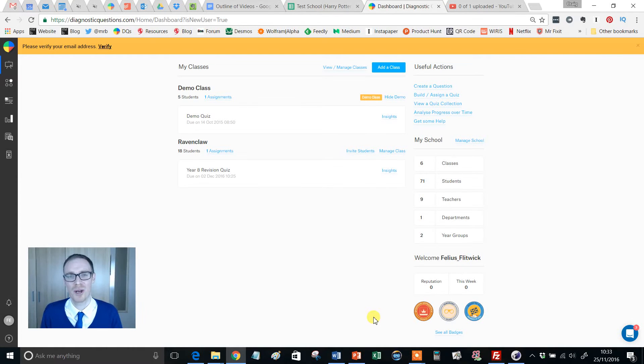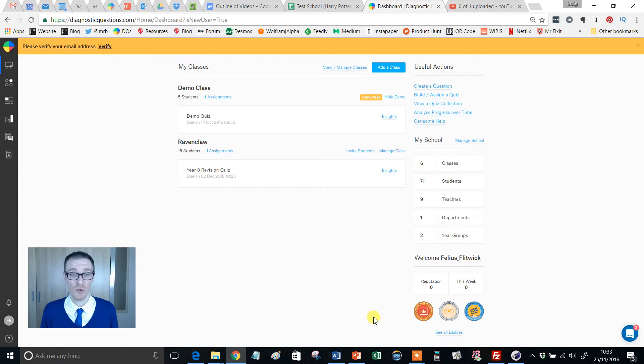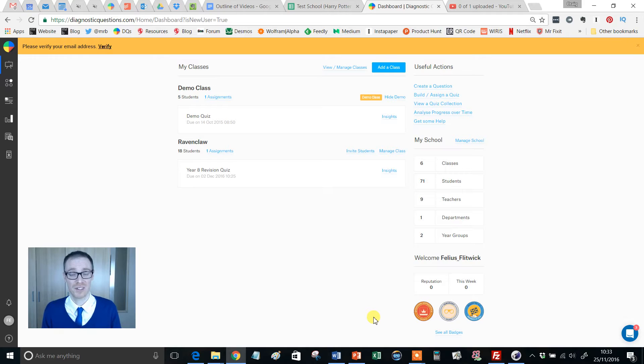Hello, Mr. Barton here, and in this video I'm going to show you how you can set up a live quiz. Now this is flipping exciting stuff, right?